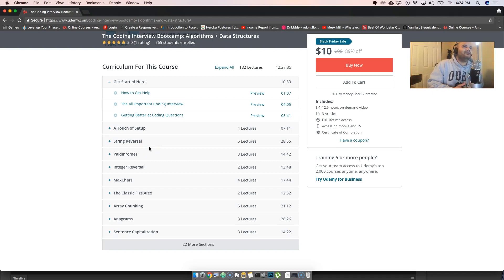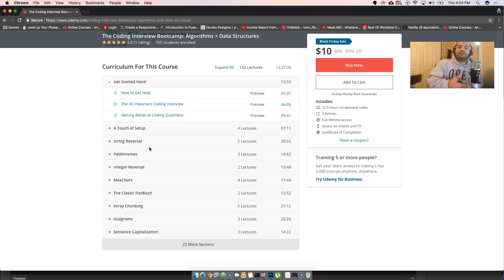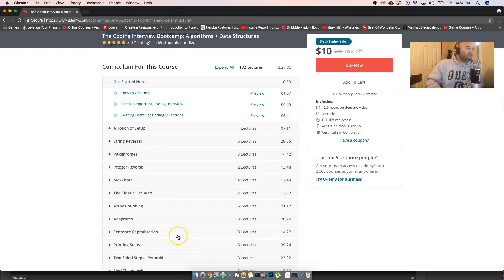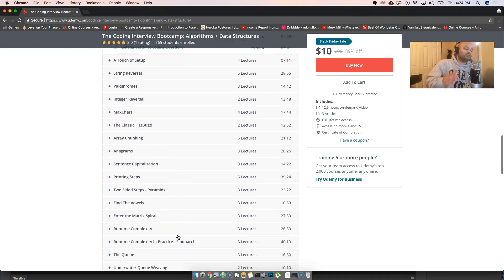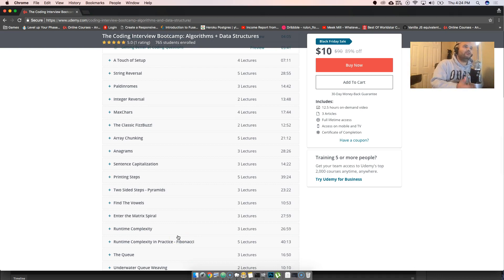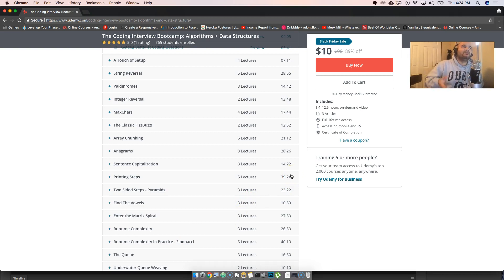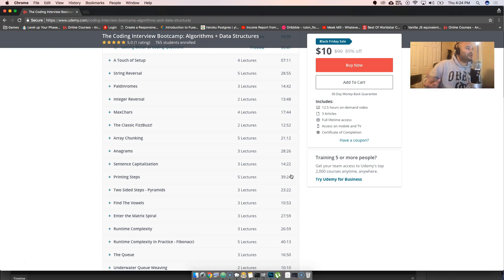You know how freeCodeCamp does algorithms? They don't really do a good explanation on why this is important, why people need to learn, what this does. This whole course itself goes over every single step and then explains it to you in a way where not only are you gonna be able to do it in JavaScript, because the course itself is done with JavaScript and he does a lot of testing with Jest.